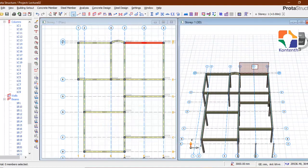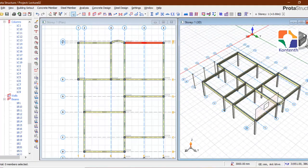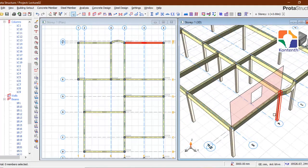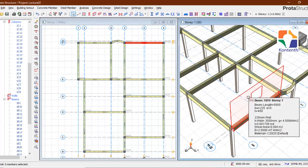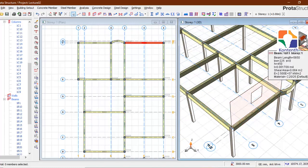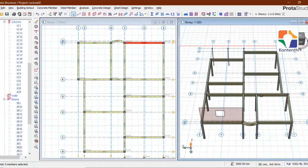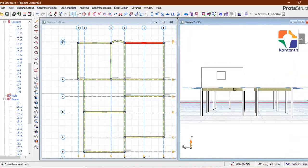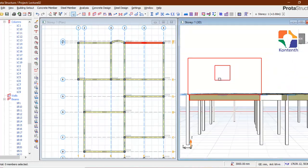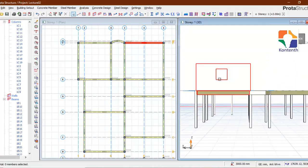You can see this now — this is like a representative of what we just created. We have our opening. That's how you create wall openings.